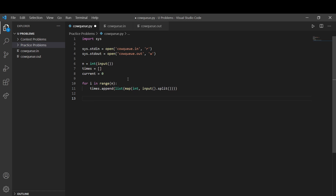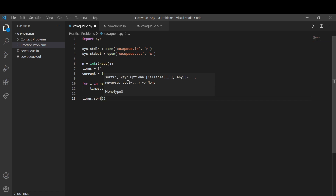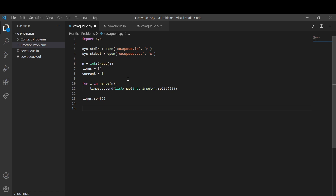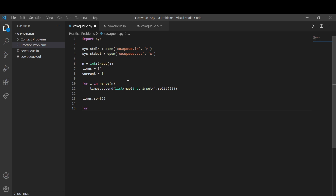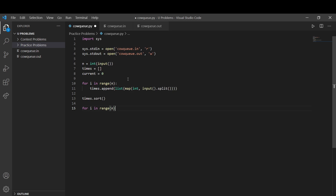We're going to sort this list with times.sort(). That's the basic setup — we have our input ready and now we want to work on the program. We're going to iterate through the times list with range(n).